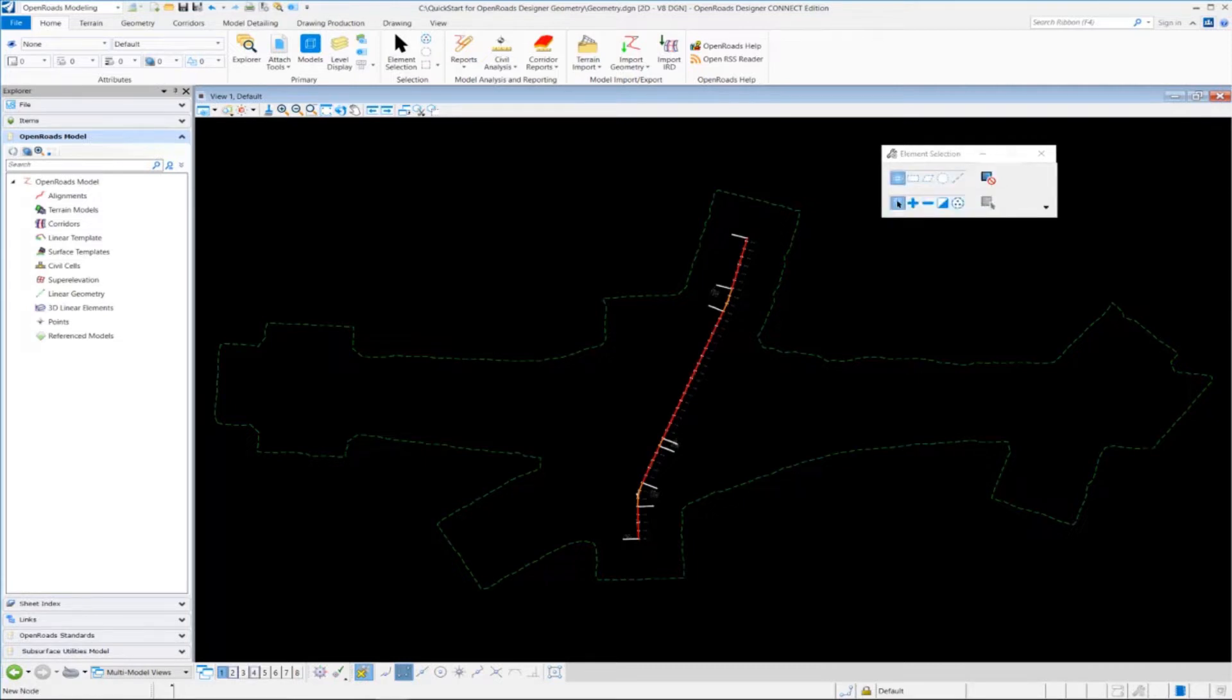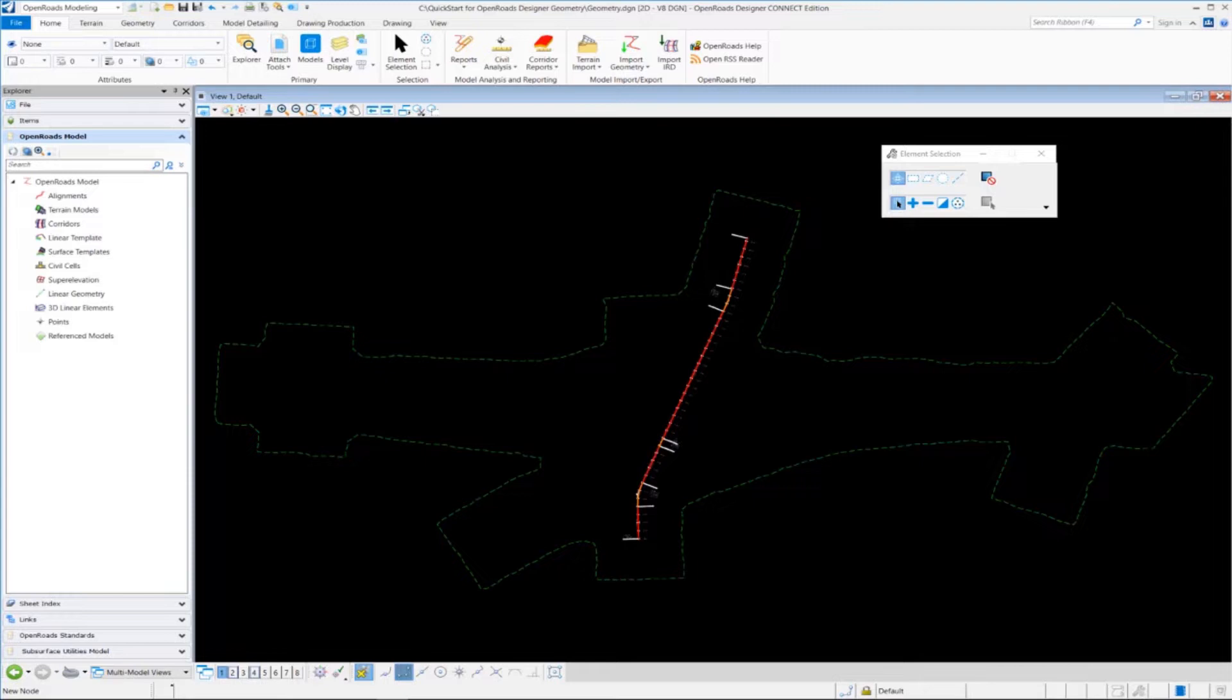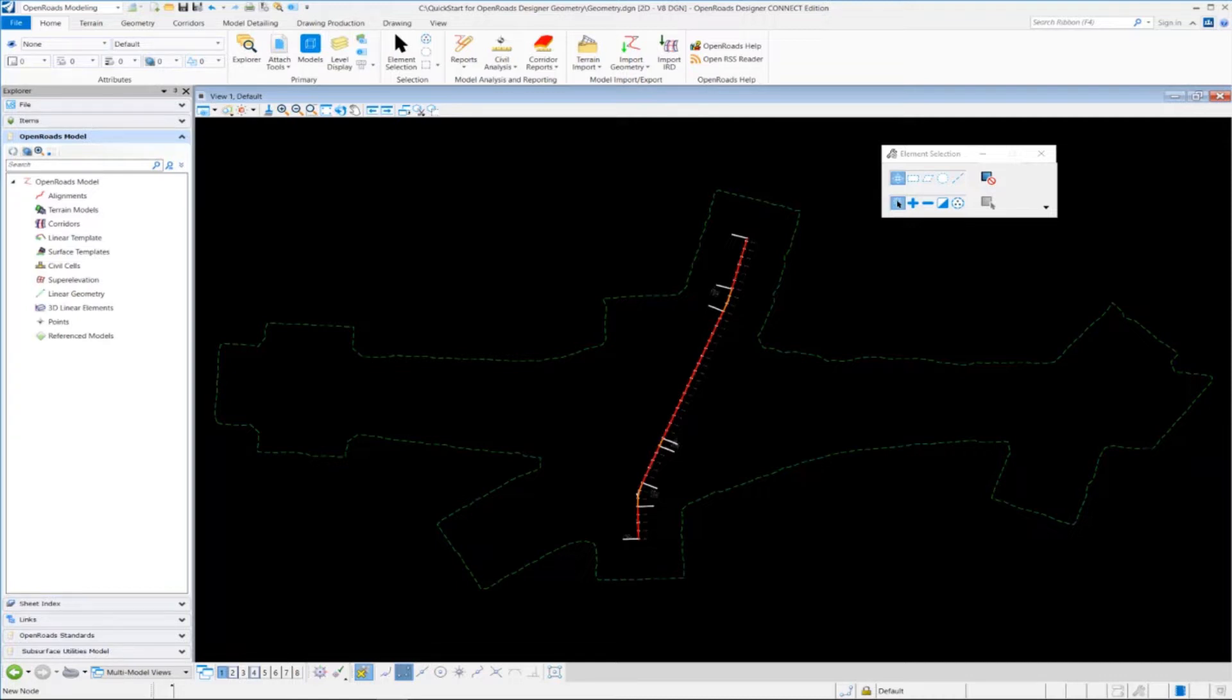One of the first things we need to do before we create our vertical geometry is we need to define a profile model view. Profile model view is always required in order to place geometric elements. It's also required if you want to see the existing ground profile. If you recall in the previous exercise, we attached the existing ground terrain, or existing terrain model, to our DGN file, but we didn't really look at the existing ground profile.